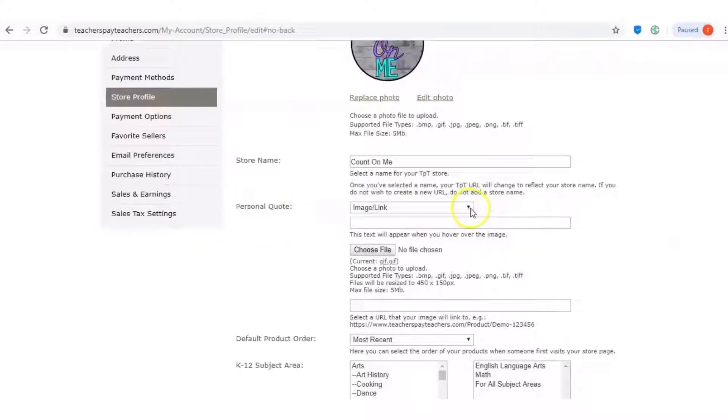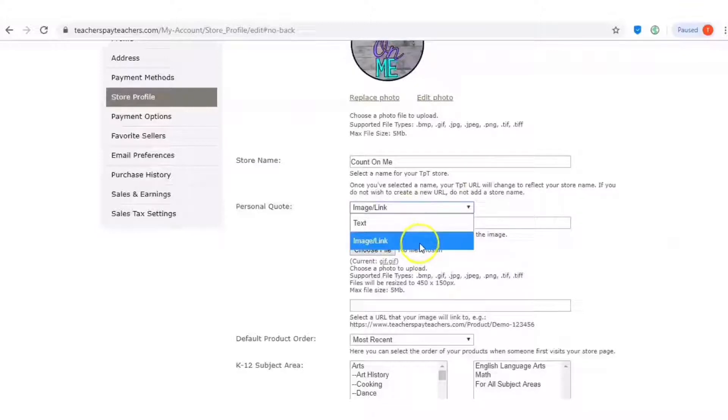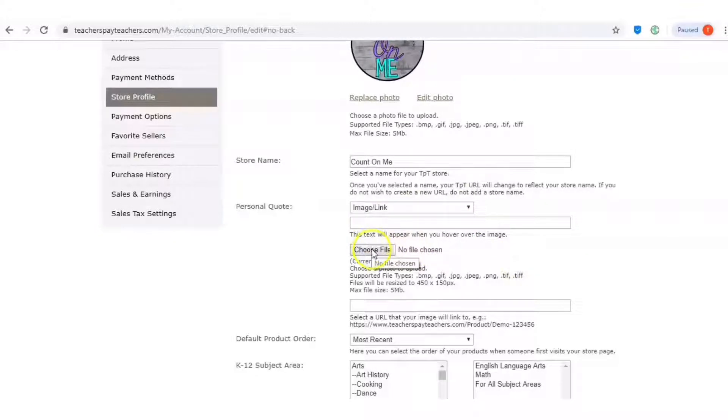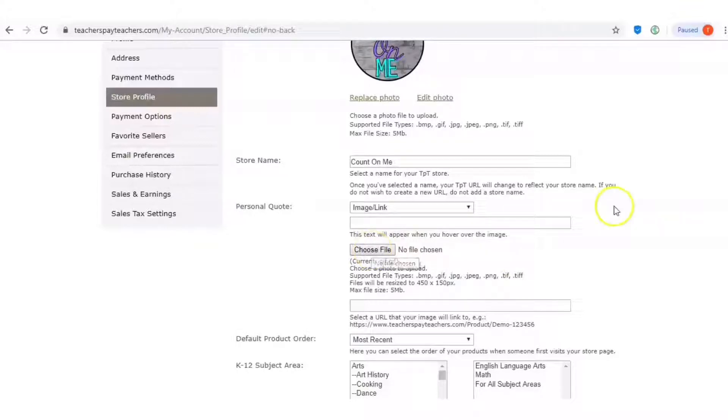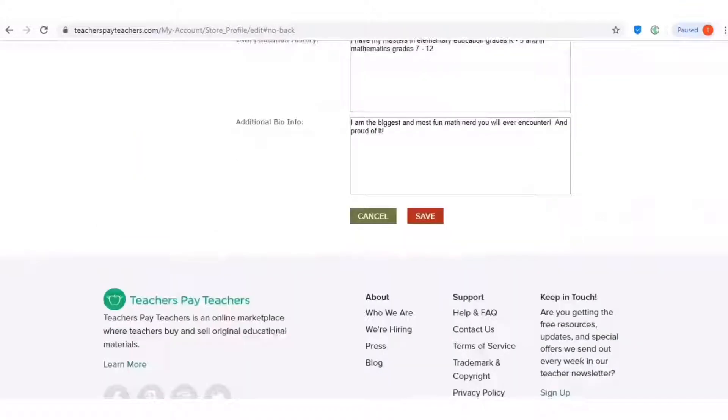Right now I have it set to image link, but it does default to text. So you'll just select image link and then you'll go to choose file and you'll find the GIF that you just made and you'll import it in and then save. And that's it.